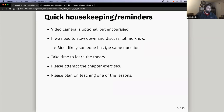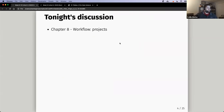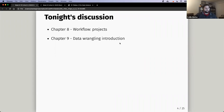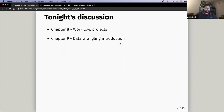Just a quick recap of what we discussed last time. We talked about workflow and projects — that's where we spent the majority of our time. Then we talked about data wrangling, the introduction part, which was basically the data science workflow, and it was really short. And then we were talking about tibbles, and that's where we left off last time.